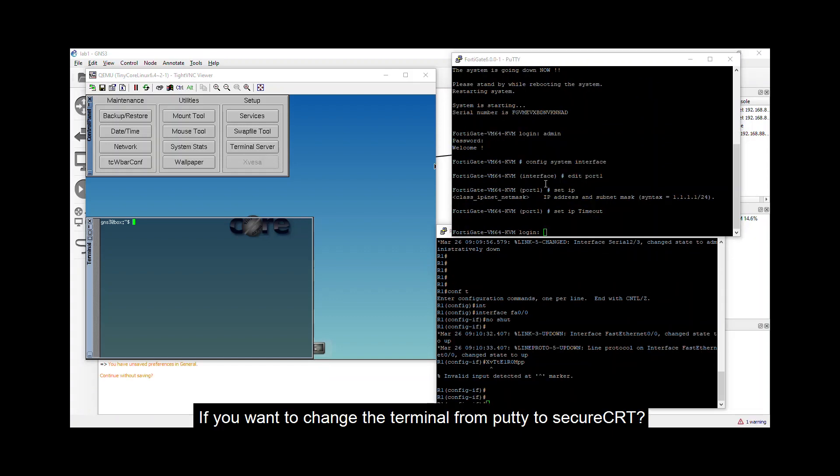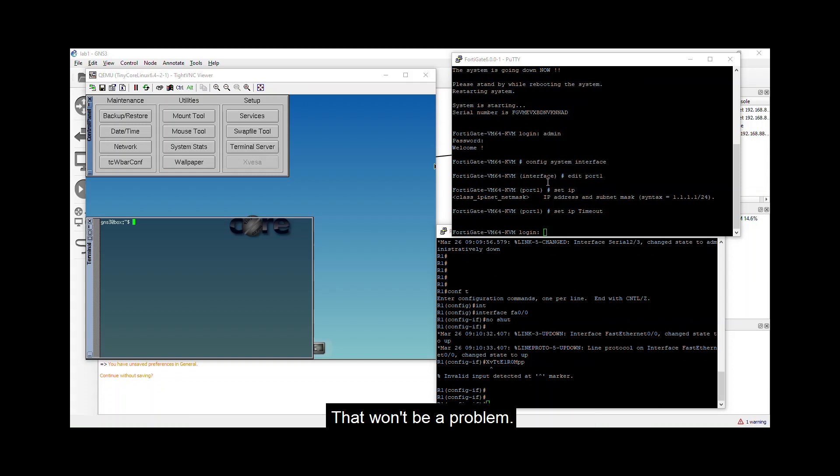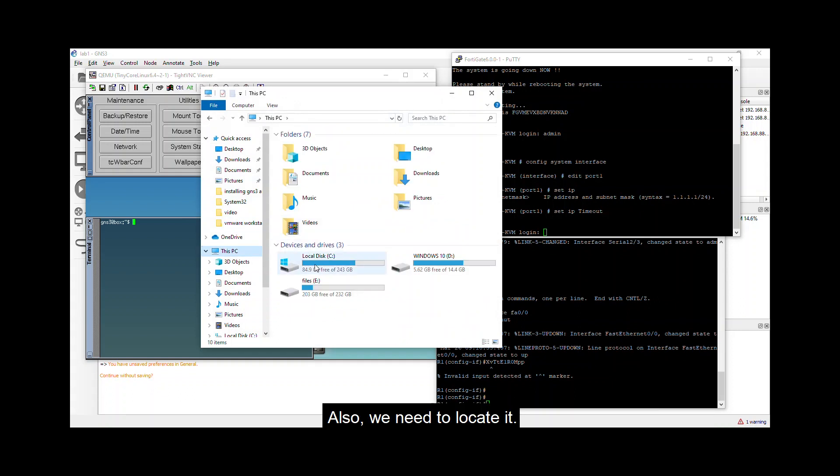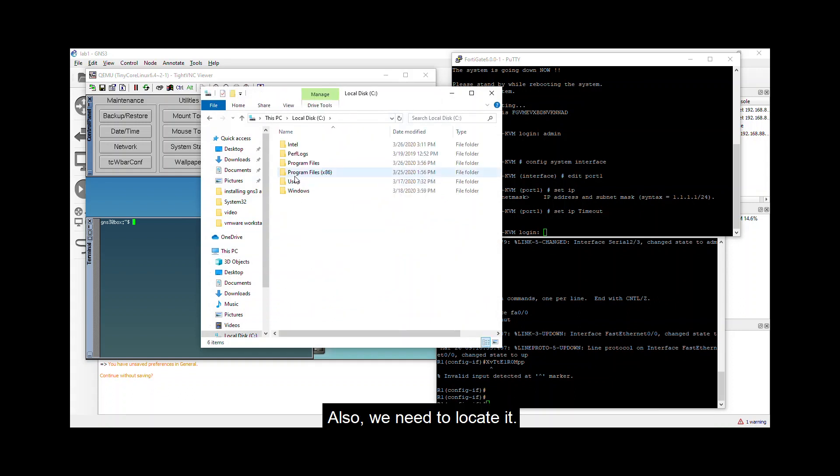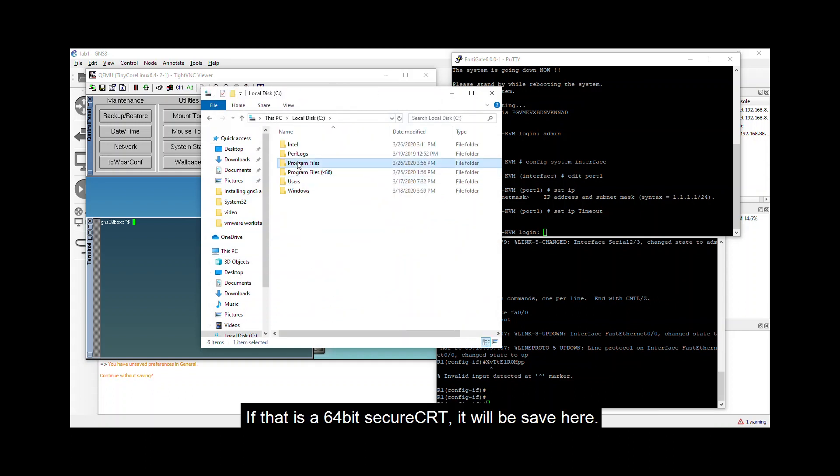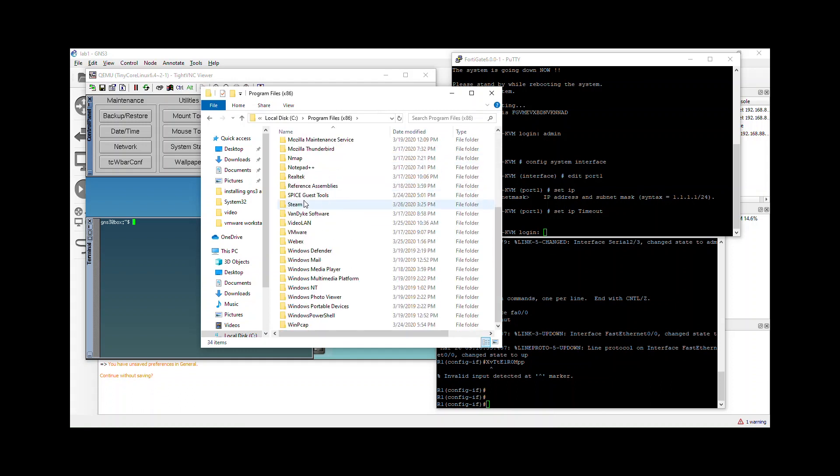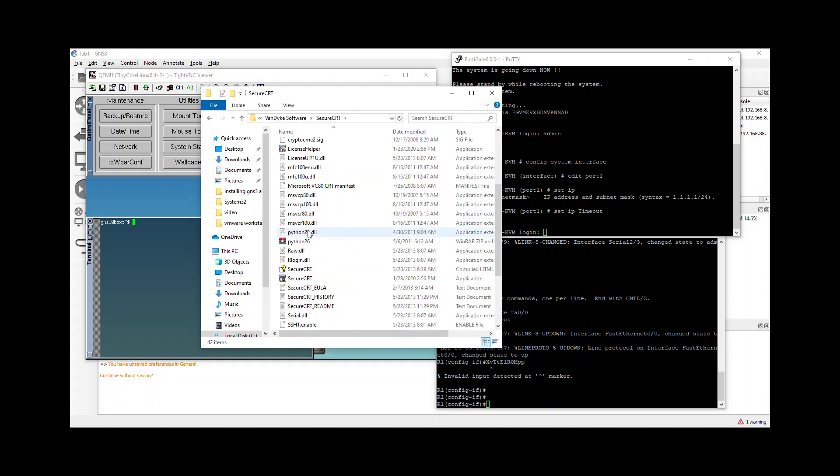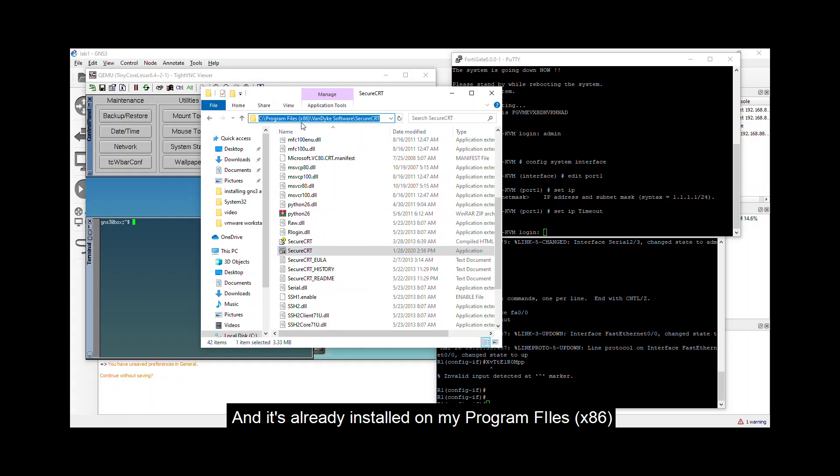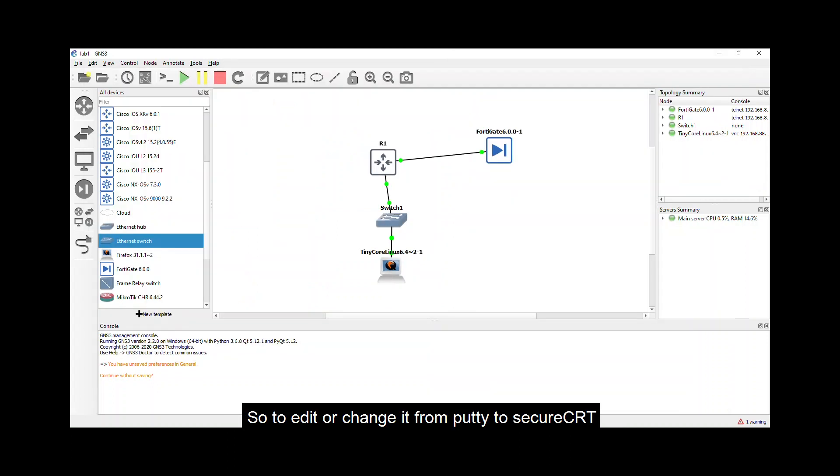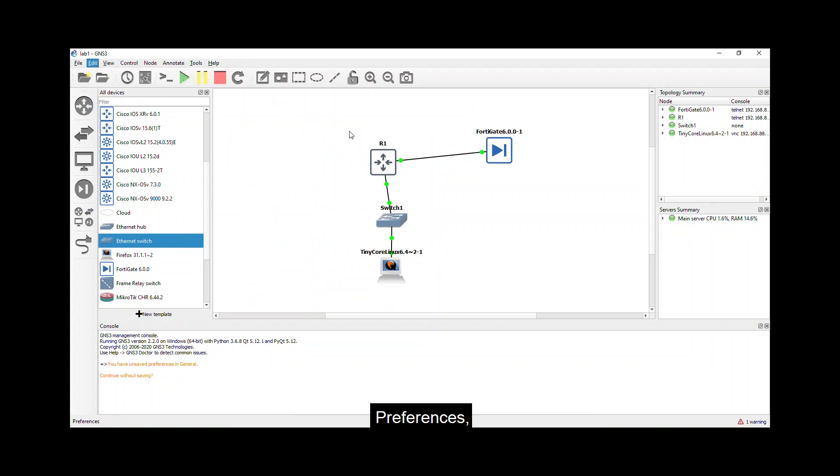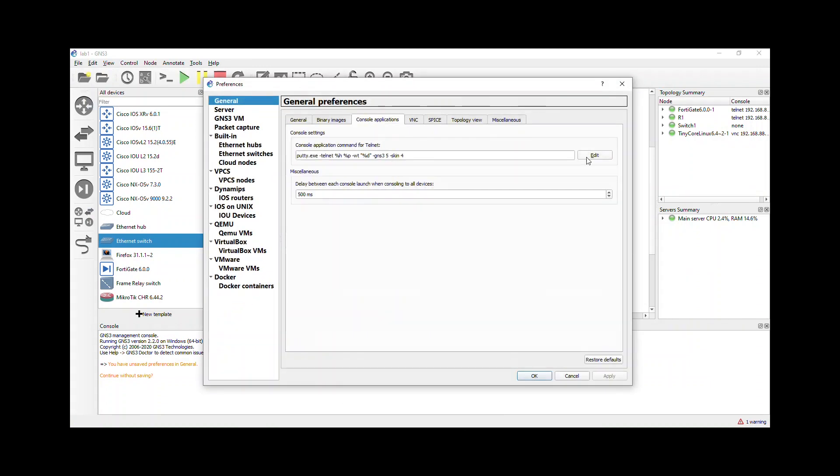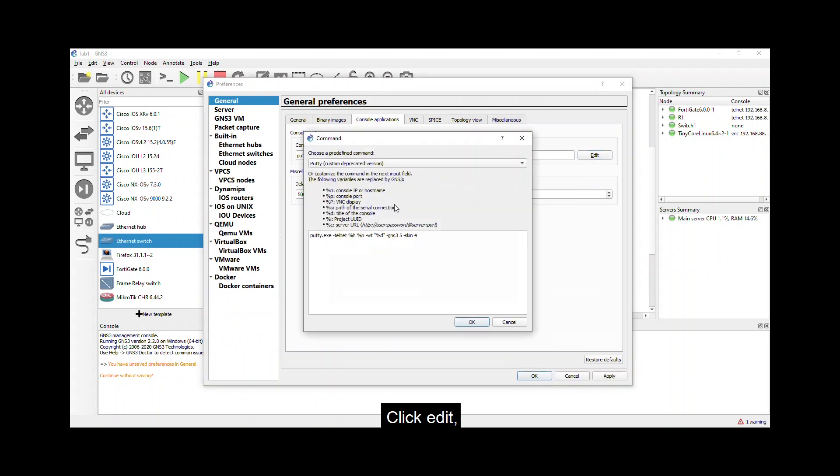By the way, if you want to change the terminal from PuTTY to SecureCRT, that won't be a problem. You just need to make sure you already install the SecureCRT on your device. Also we need to locate it. If that is a 64-bit SecureCRT, it will be saved here. But if that is a 32-bit, it will be saved on a program files x86. So if I'm not mistaken, my SecureCRT is a 32-bit. So this is the application. And it's already installed on my program files x86. So to edit or change it from PuTTY to SecureCRT, go to edit, preferences, console application.